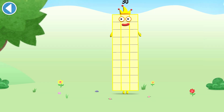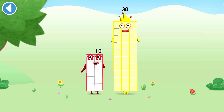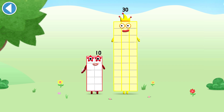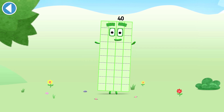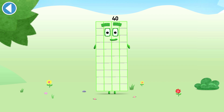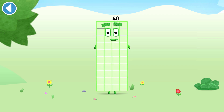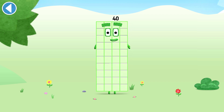You're about to meet number block 40. Can you add 10 to 30 and make number block 40? Drag number block 10 onto number block 30. Well done! This is number block 40. This number block is made up of 40 blocks.